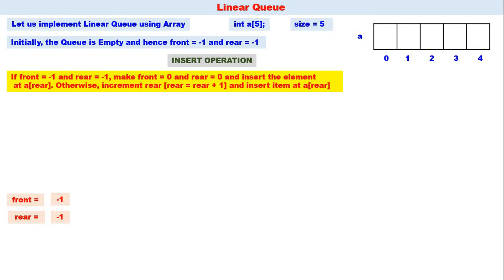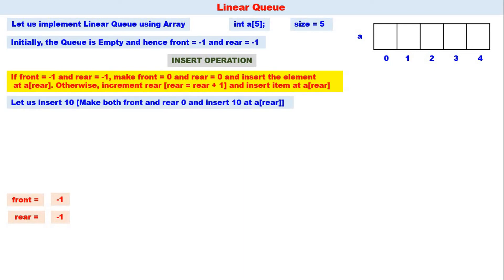Now, the insert operation. The basic logic is: if front equals minus one and rear equals minus one, the queue is empty — make front equal to zero and rear equal to zero, then insert the element at a[rear]. Otherwise, increment rear and insert the item at a[rear]. Let us insert 10. Since front equals minus one and rear equals minus one, we make front and rear equal to zero and insert 10 at a[0].